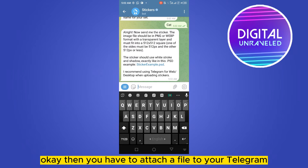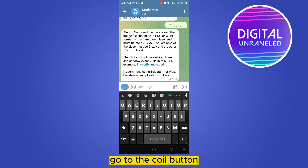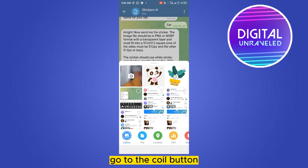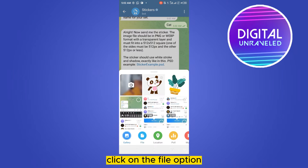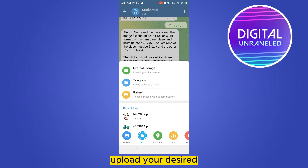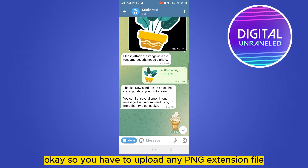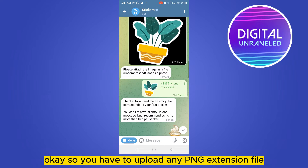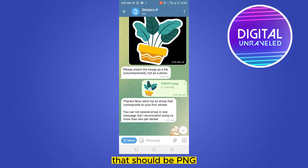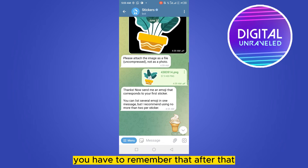You have to give a name to that particular sticker pack — I'm writing 'cat'. Then you have to attach a file. Go to the attachment button, click on the file option, and upload your desired photo or sticker. You have to upload a PNG extension file — remember it must be PNG.